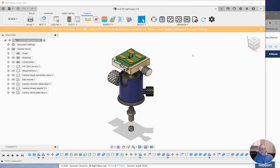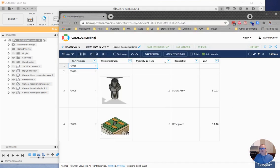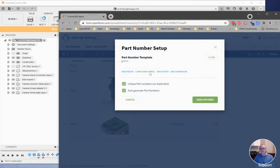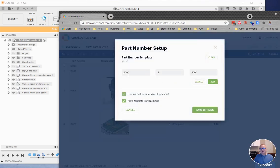And what I've done is in my OpenBOM account, I have configured my catalog. In this case, it's my Fusion 360 items catalog. And I've used the part number setup here to configure a range of numbers in a format.